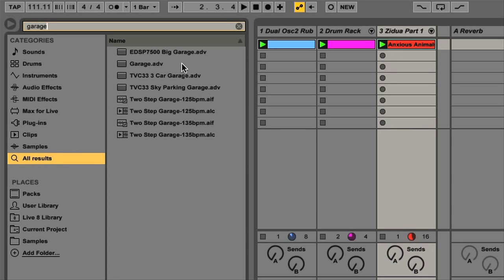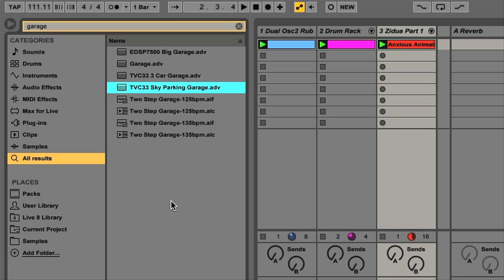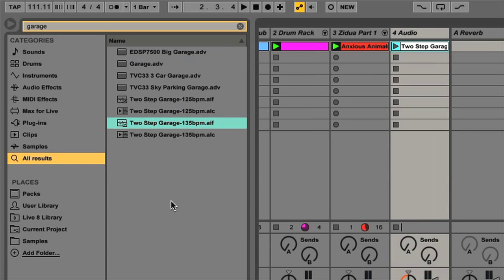After which you get both device presets, clips, and samples showing up in the list. Now I can use the up and down and return keys to choose one from the list, and the escape key to clear the search field.